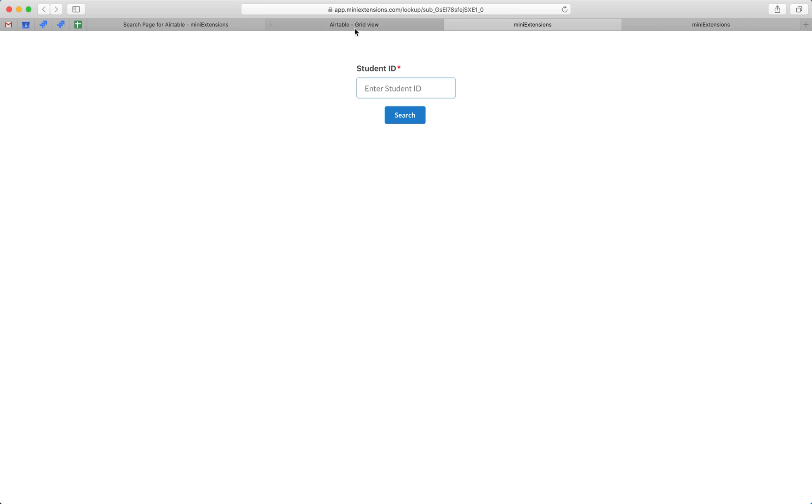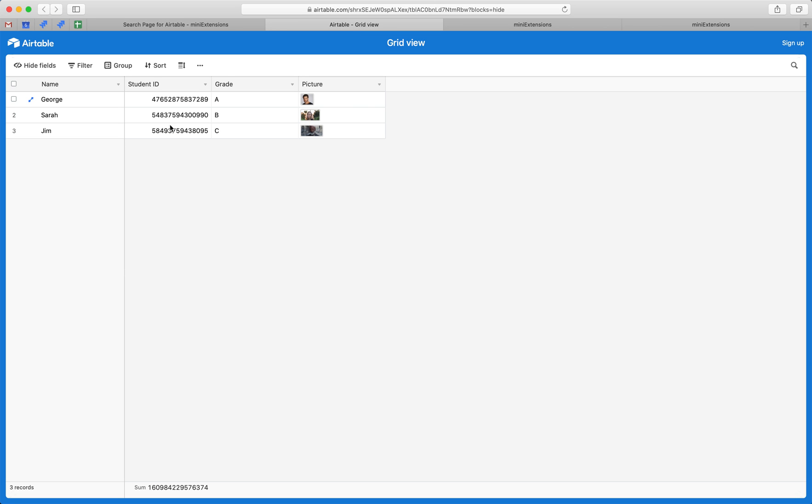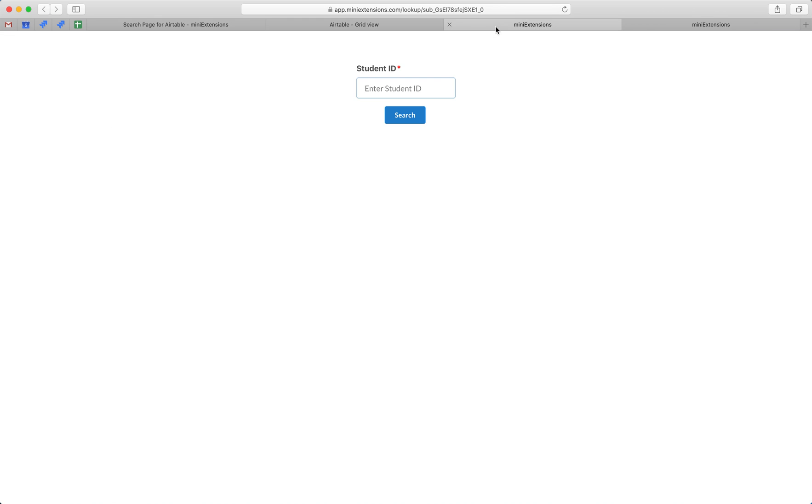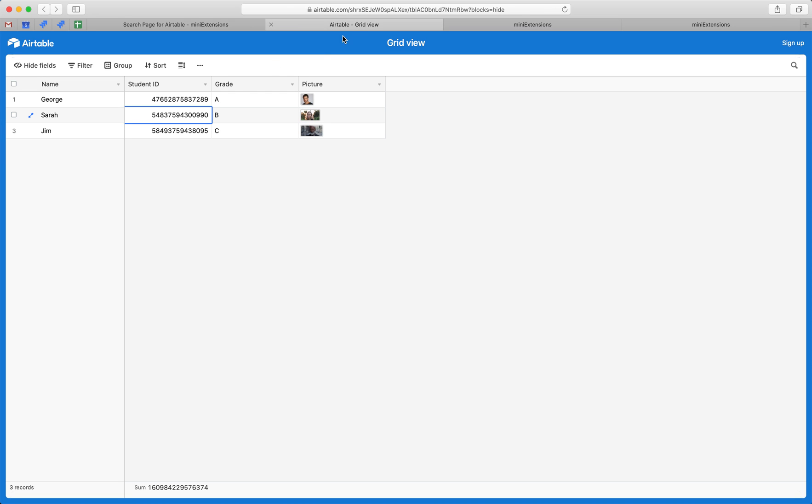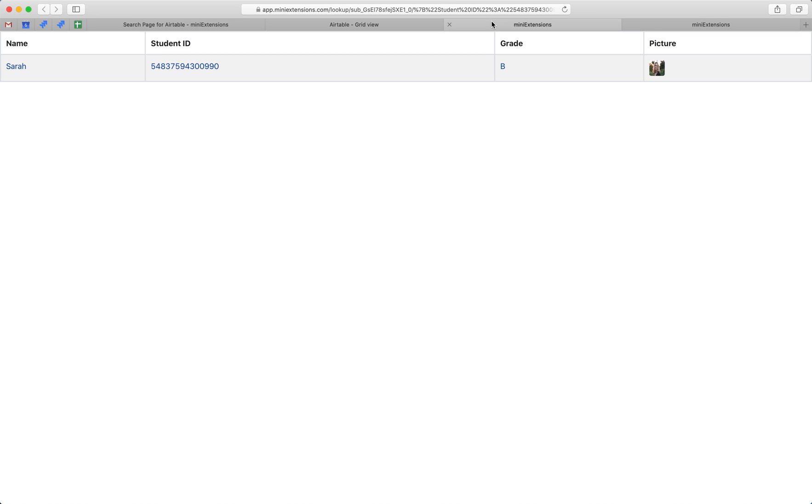ID. Then we want to search the records and display the ones that match that student ID, and it has to be an exact match. So let's search for this one, drop it in here, we hit search, and you can see we only see our one record. If we had multiple records, it would still work and just show you multiple records.